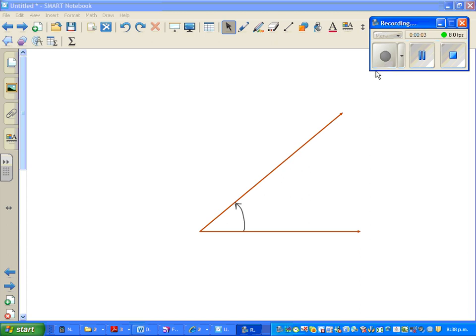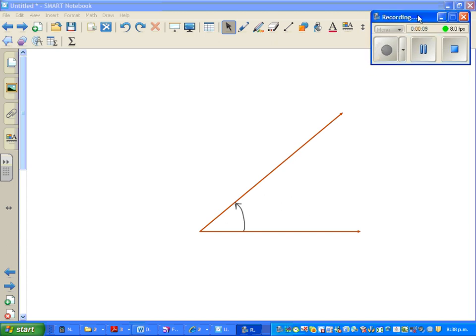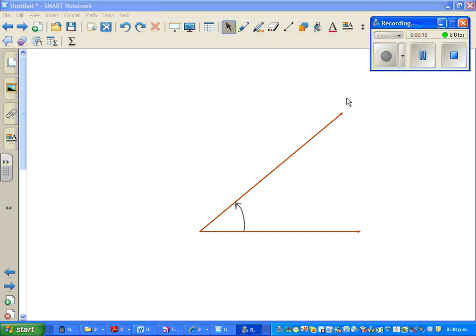In this video, the objective is to measure angles. Before measuring, we are going to estimate the angle and name the type of angle.